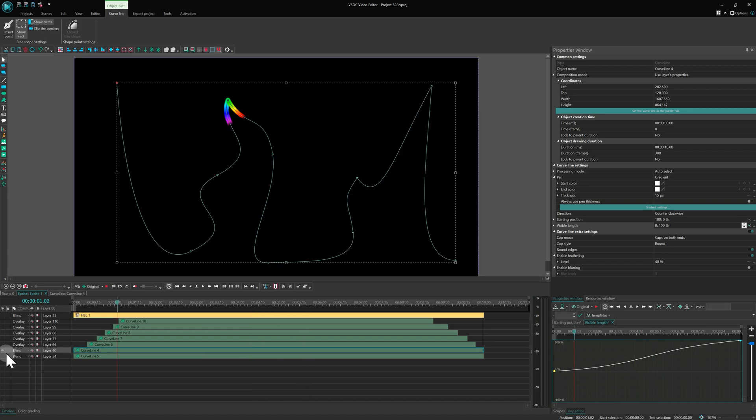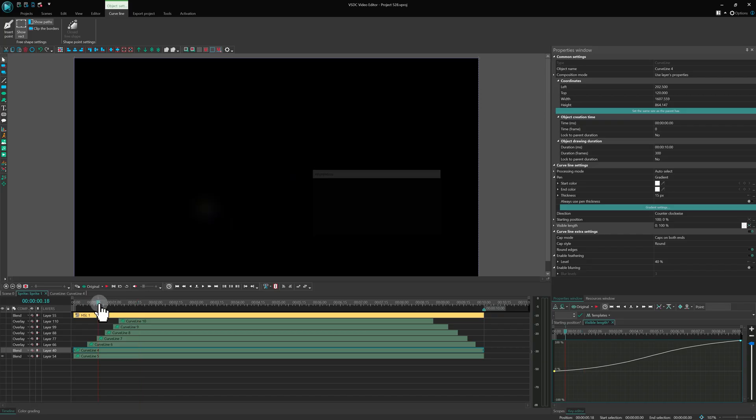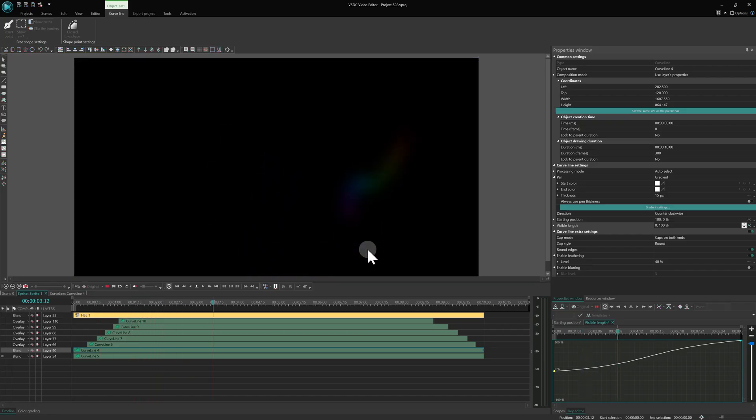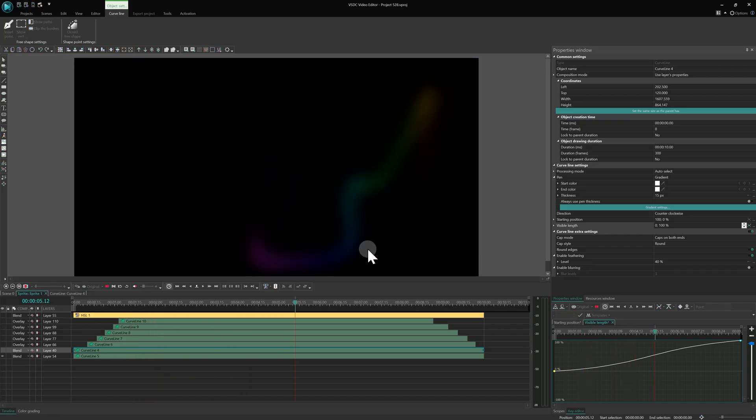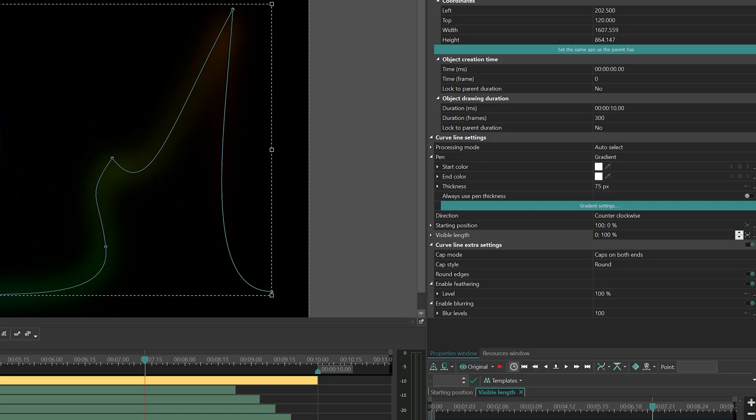A duplicate of this line was placed underneath, with slightly tweaked animation and feathering settings. Blurring was increased to 100 for a soft glow.